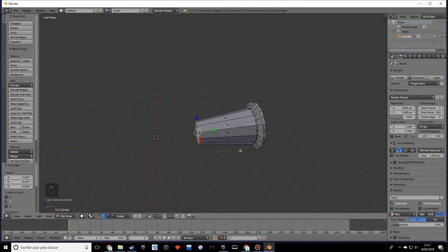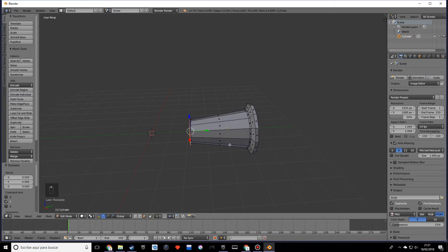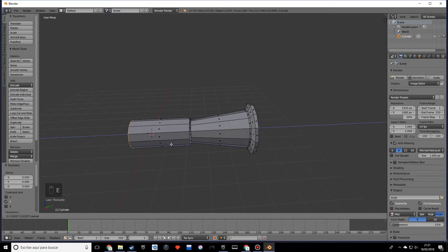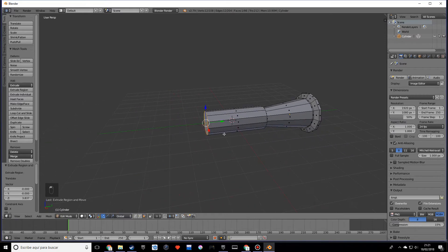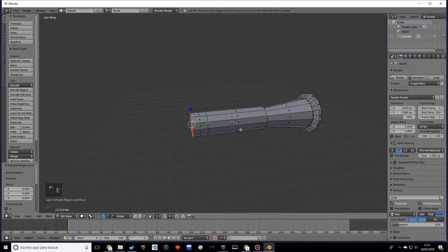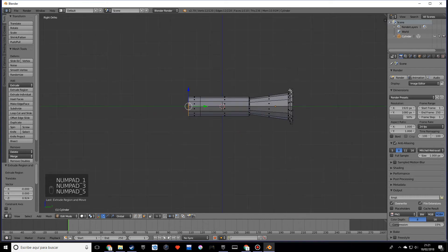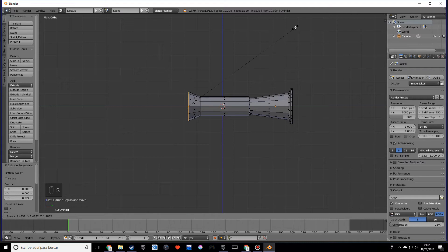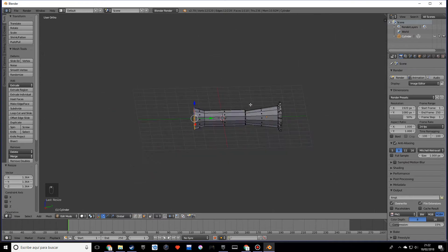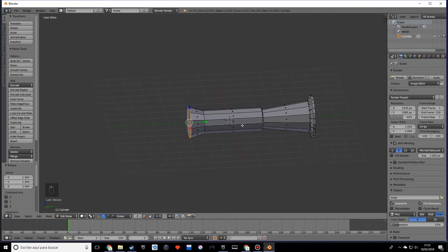Now I'm going to extrude, scale, and move back a little bit, keeping going with this shape. I want to extrude again — we want almost the same diameter in this circle as over here, or maybe just a little bit less.